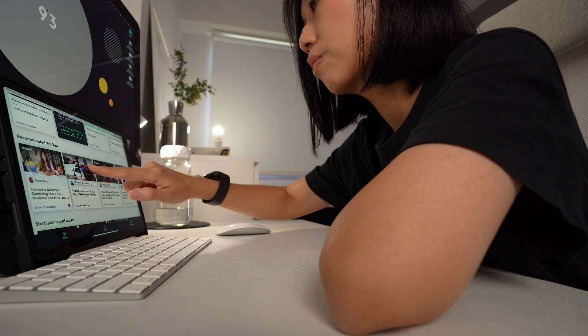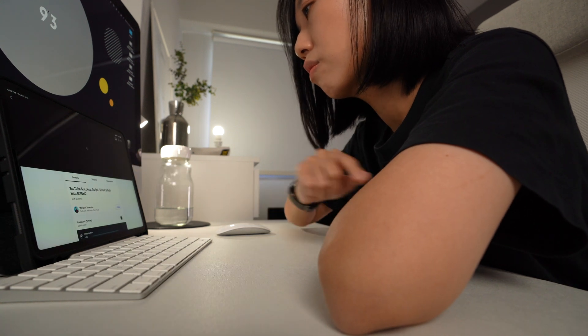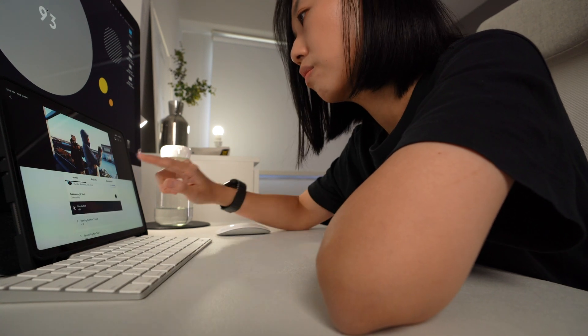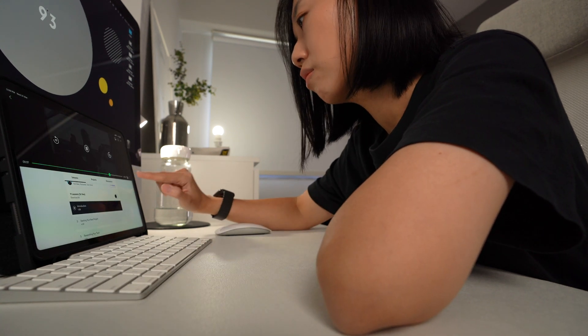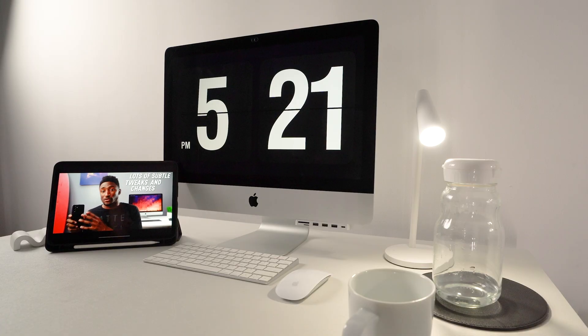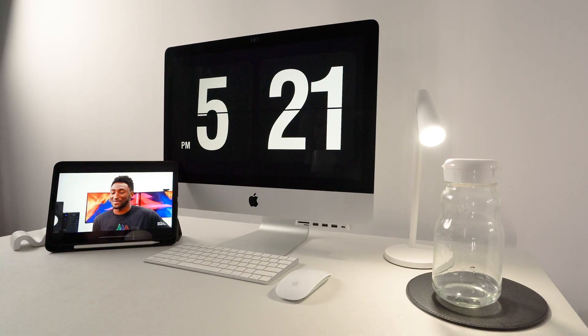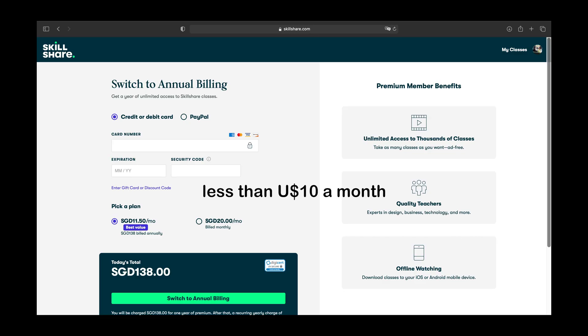Skillshare is curated specifically for learning, meaning there are no ads and they are always launching new premium classes so you can stay focused and follow wherever your creativity takes you. And it's less than $10 a month with an annual subscription.